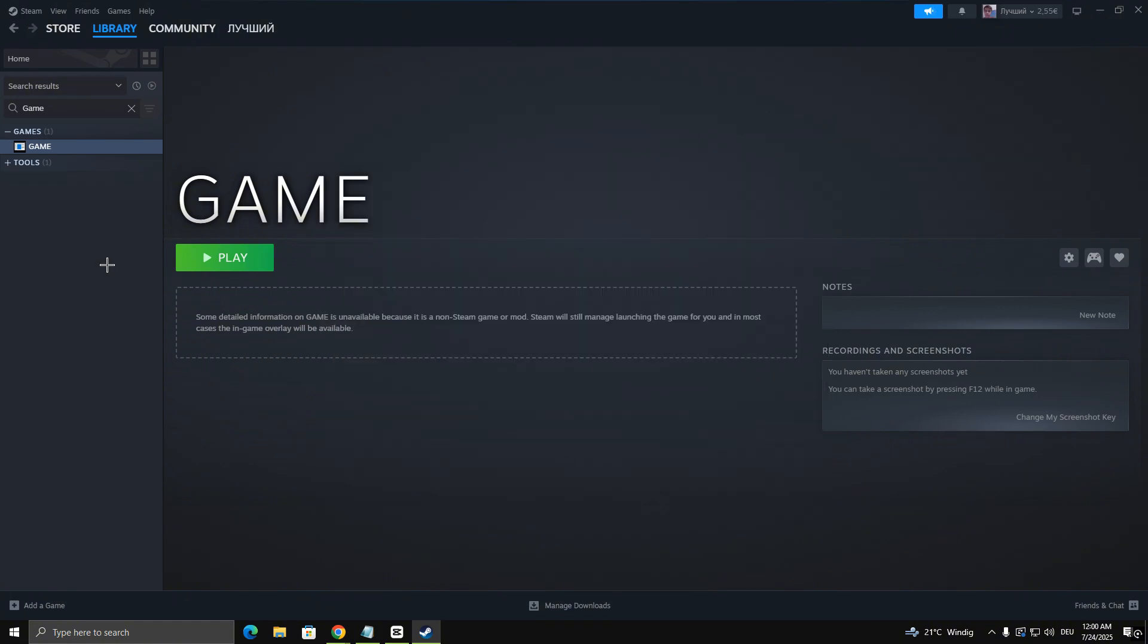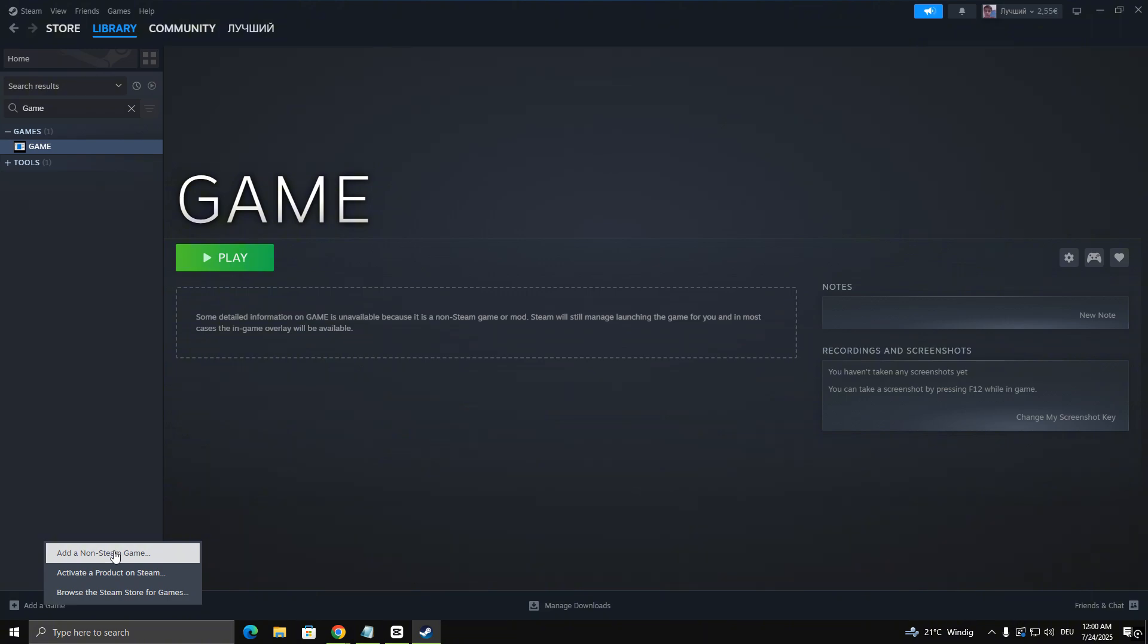If your game isn't on Steam, click on Add a Game in the bottom left of Steam and select Add a non-Steam game. Now choose the game you want to play with a controller and click Add Selected Programs.